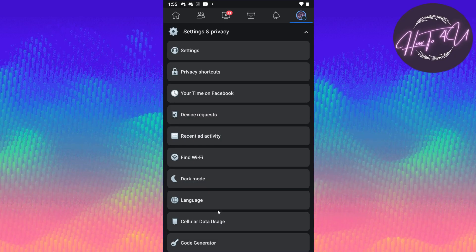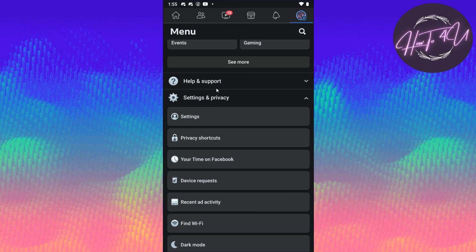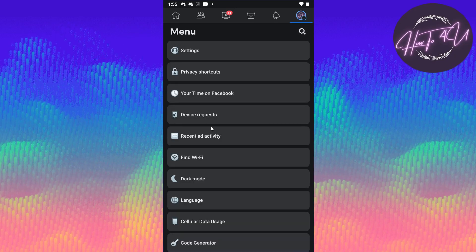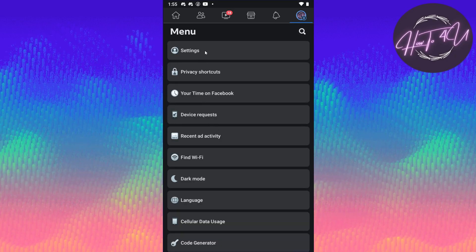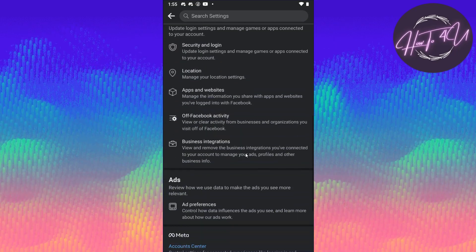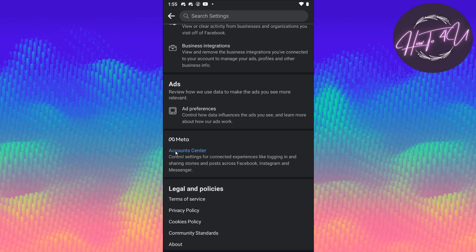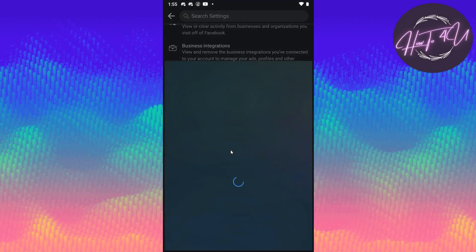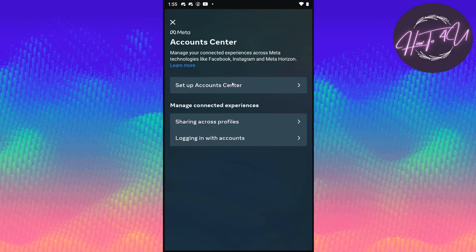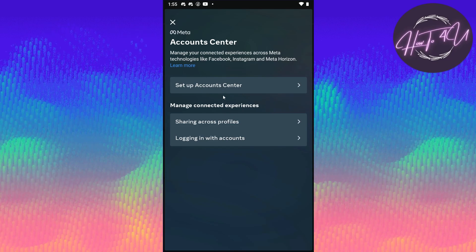After clicking that, we scroll down and go to Settings and Privacy, then click on Settings. We then scroll down and search for 'Meta.' As you can see, there is Account Center — we will click on that and will be redirected.